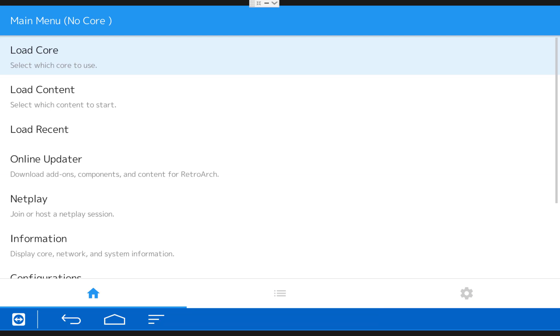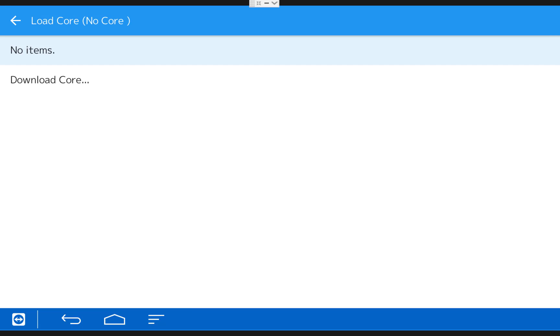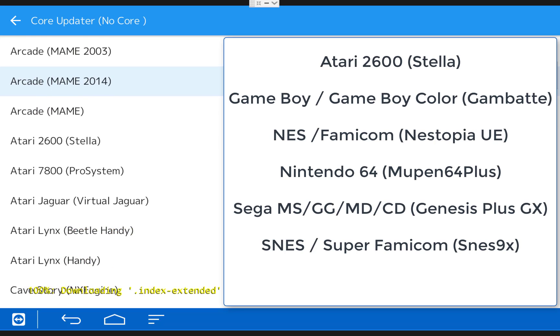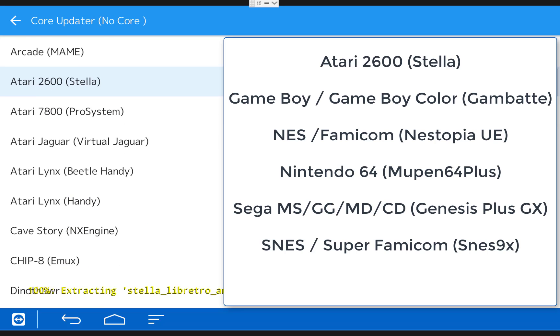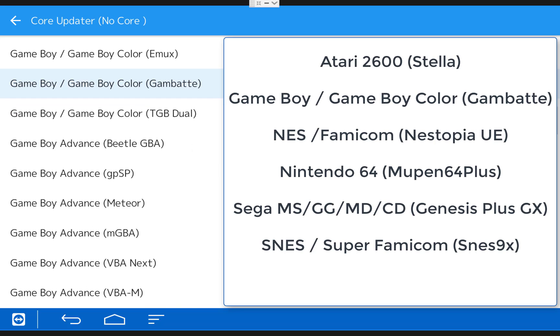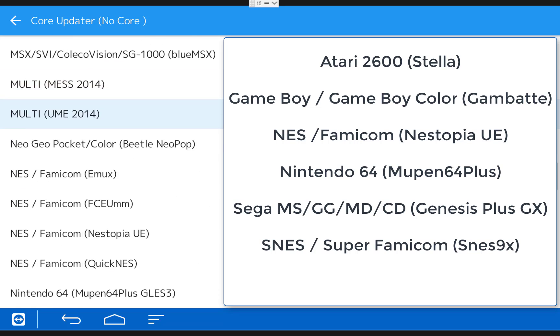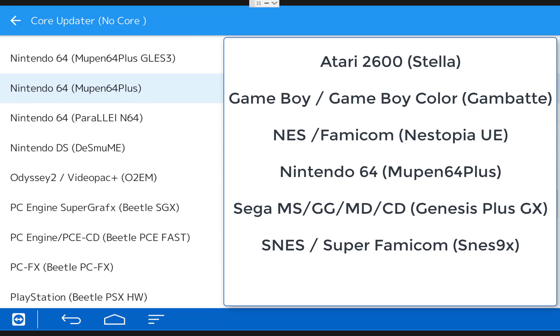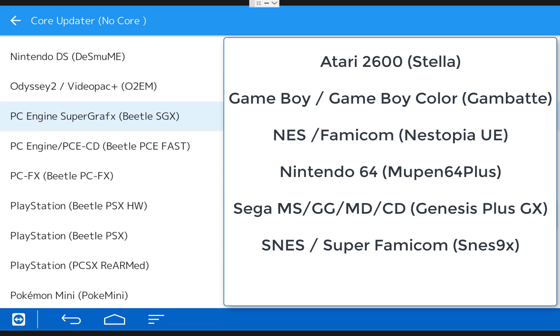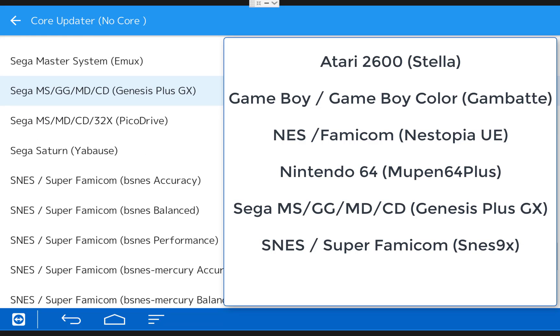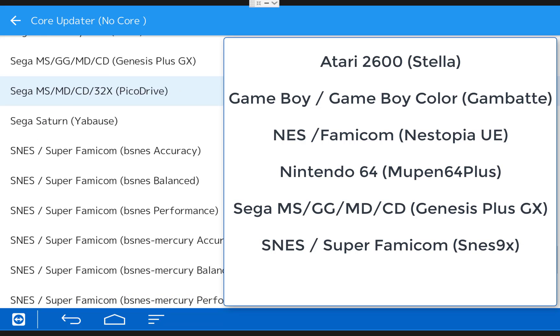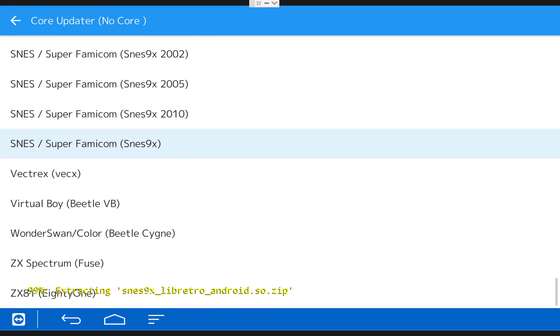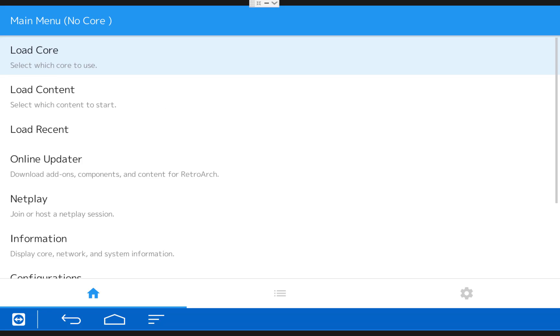Now it's time to load our cores, which are basically the consoles we're going to play. So click Load Core. Then scroll down one and click Download Core. Then scroll down the list and click on each one of the cores that I have displayed on the list to the right to install them. Keep in mind that going forward, if you wanted to play around with different consoles, this is where you would download the cores. Once you're done with that, exit back out to the main menu.